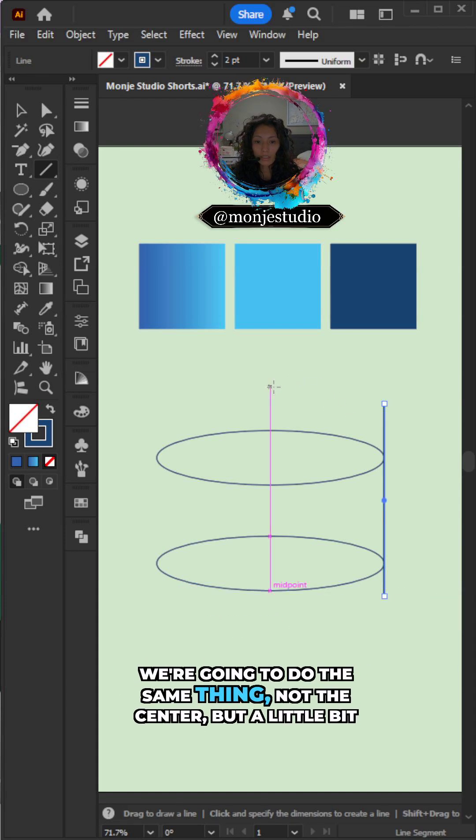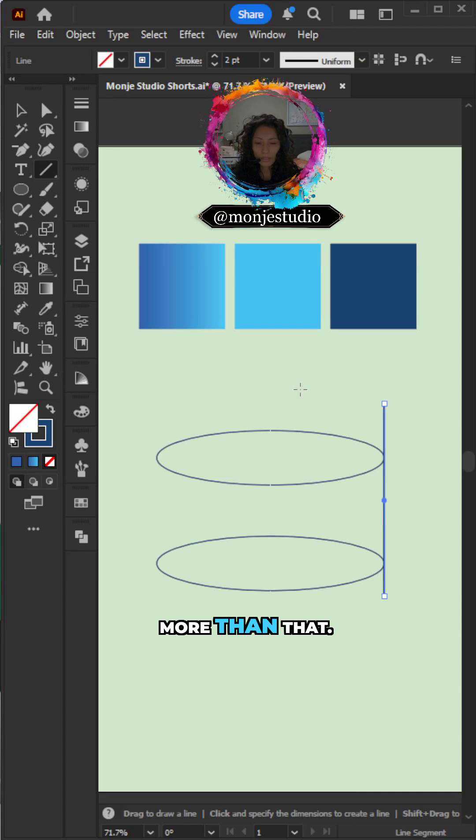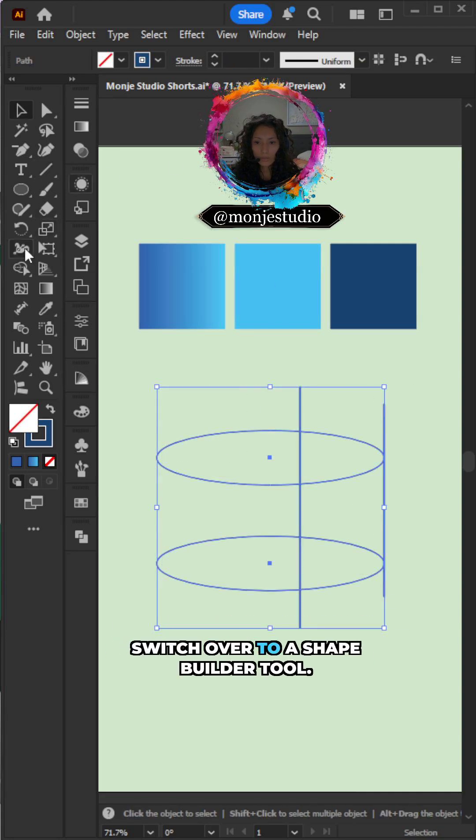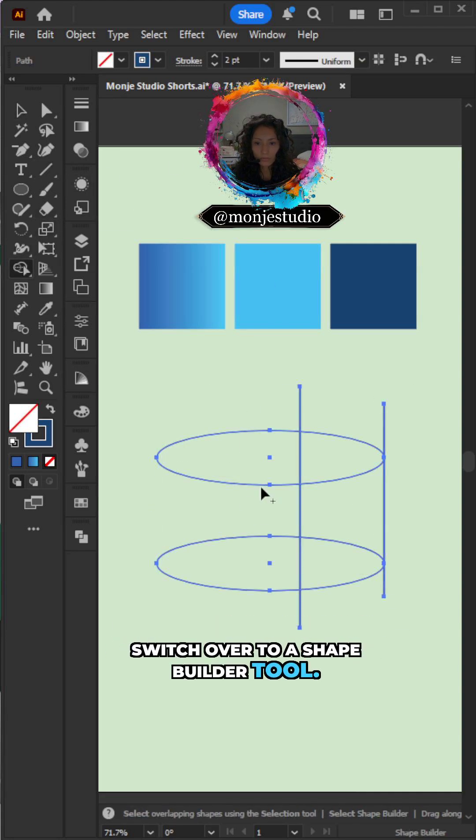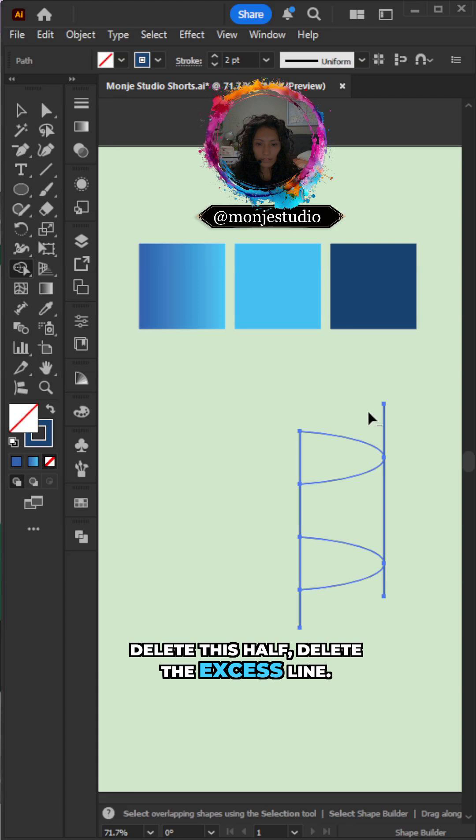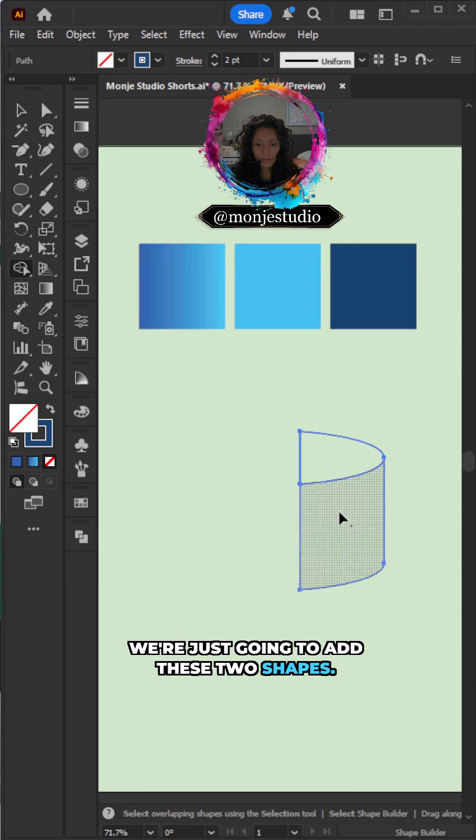We're going to do the same thing, not the center, but a little bit more than that. Now select everything. Switch over to your shape builder tool. Delete this half. Delete the excess lines. We're just going to add these two shapes.